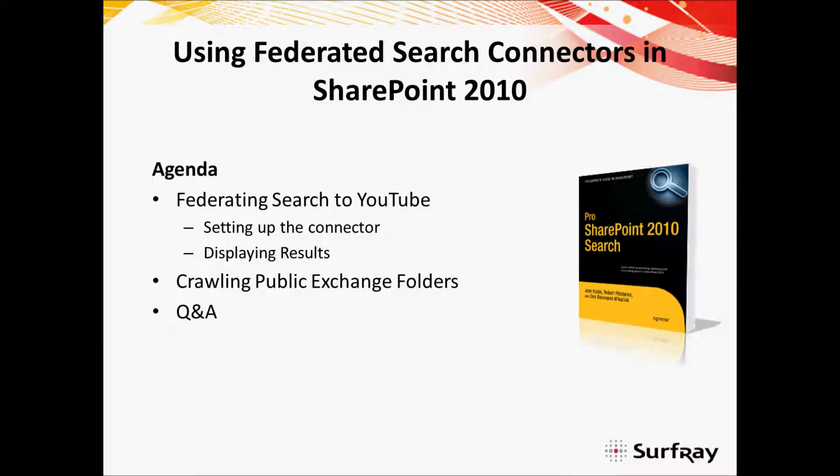I'd like to welcome you to the Surfray sponsored webinar on using federated search connectors in SharePoint 2010. My name is Josh Noble and I'm co-author of the book Pro SharePoint 2010 Search. I'm also a search consultant for Surfray who's a leading provider of the Ontolica search enhancement for SharePoint.